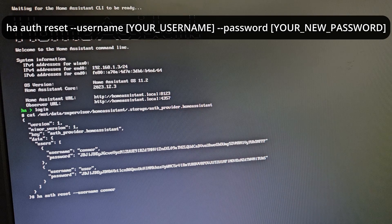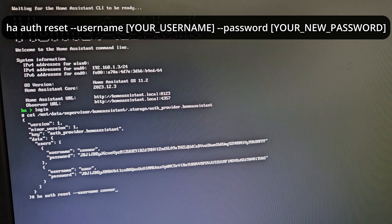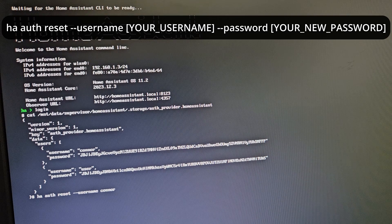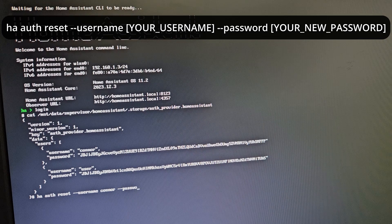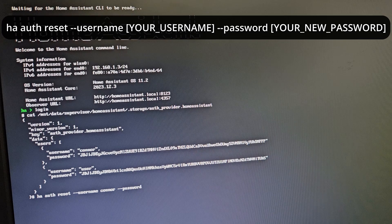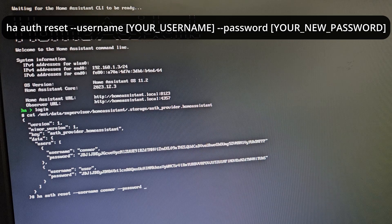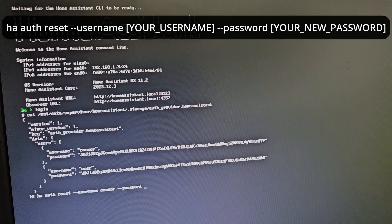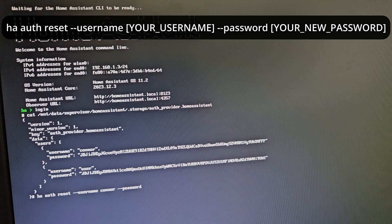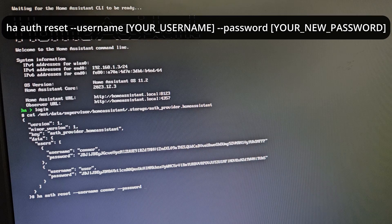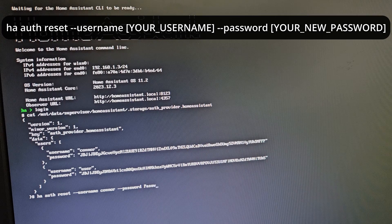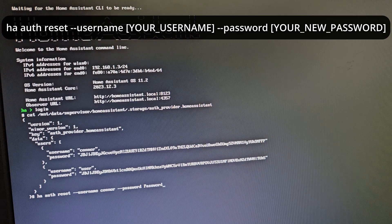In my instance it's Connor. Then add: --password [YOUR_NEW_PASSWORD]. I'm going to very securely set mine as 'password'.